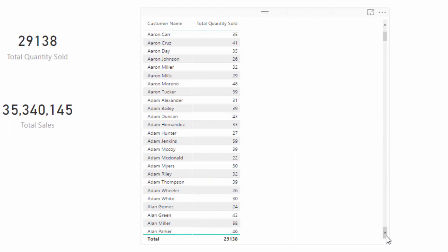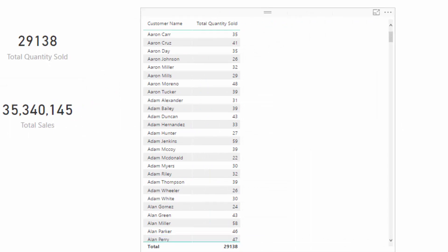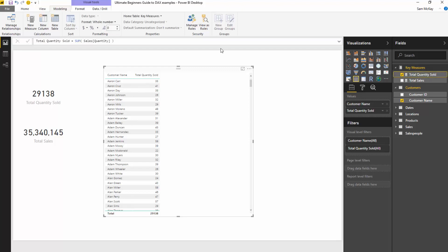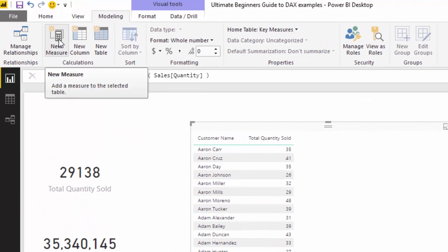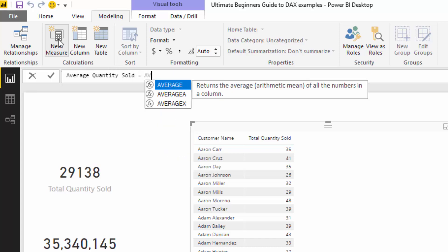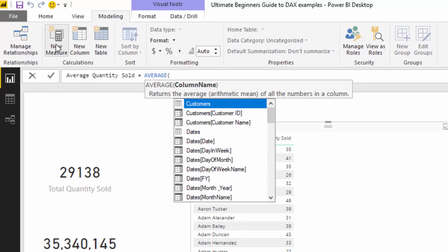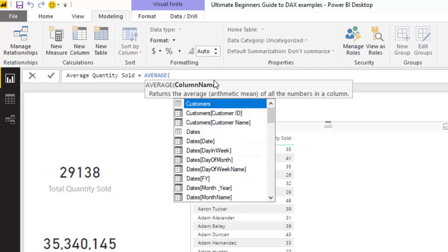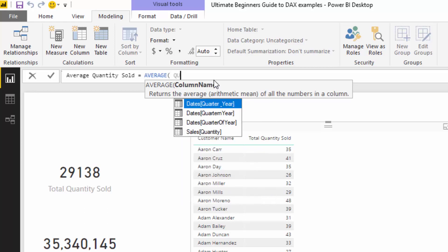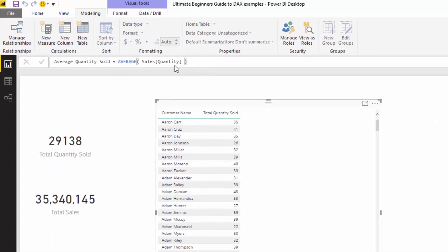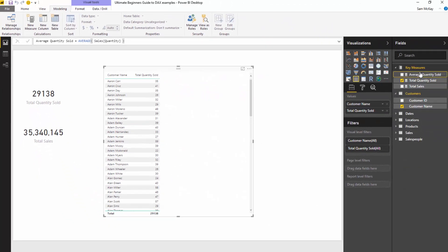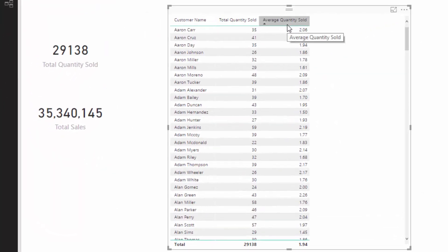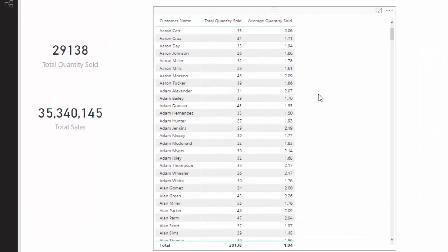Now there's other aggregations that we can use here. A common one would be average. What we can do is create another measure and go average quantity sold. And then all you've got to do is find the average function. And then again, you see here that all we've got to do is reference a column name. So I'm going to reference the total quantity, find the quantity column and push enter. And then now if we drag this into this table, you'll see that now we are getting the average quantity sold for this customer and so on and so forth.